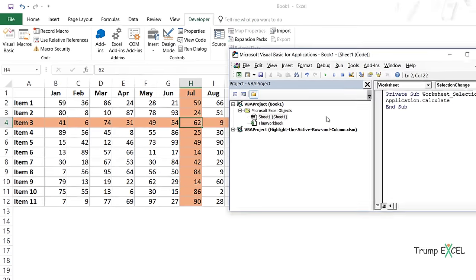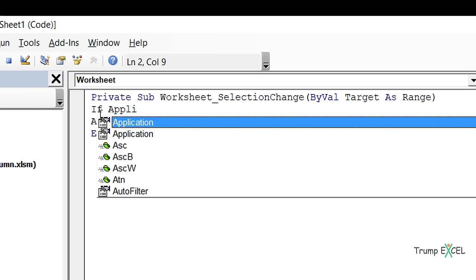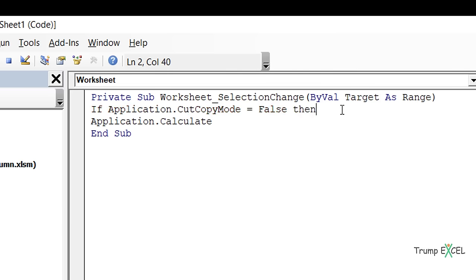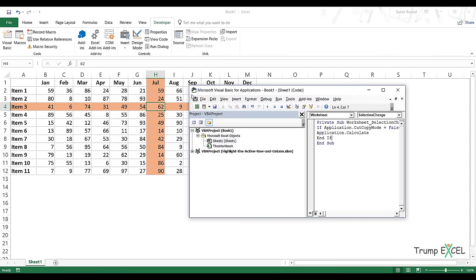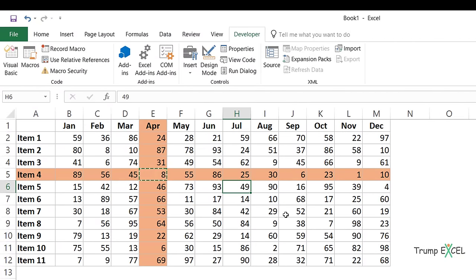I'll go back to Visual Basic and make a minor change. I'll add a condition: if Application.CutCopyMode is equal to False, then run the calculate line; otherwise, do not. What this does is check whether the user has copied or cut cells (Ctrl+C or Ctrl+X). If they have, it won't recalculate on selection change. If they haven't, it will recalculate normally. Now it works fine — I can copy from one place and paste it somewhere else without issue.